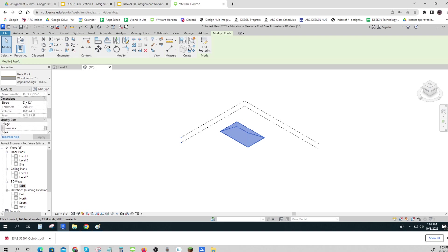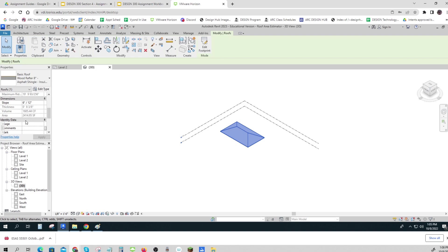That's a 6 on 12 slope, and the area is shown a little bit lower: 2414.95. Most people would maybe round that to the nearest five, 2415. Some people round it to the nearest 25, so that would be 2425. It depends on what company you're working for, but there's the square feet of the roof.